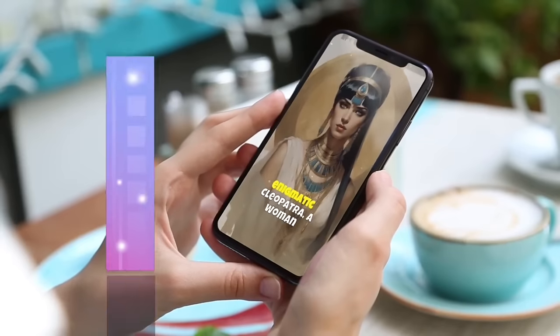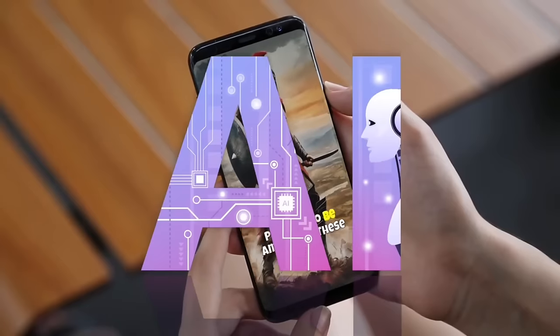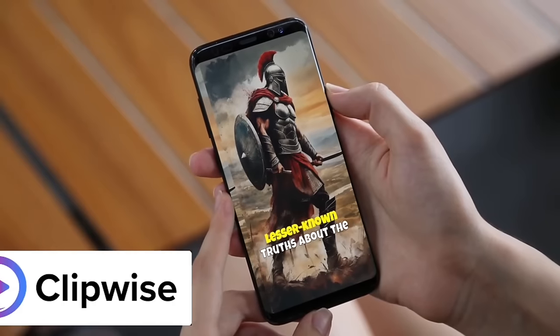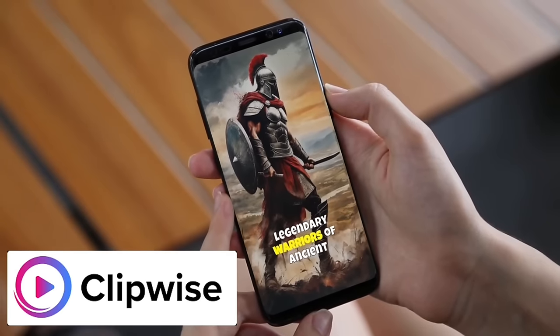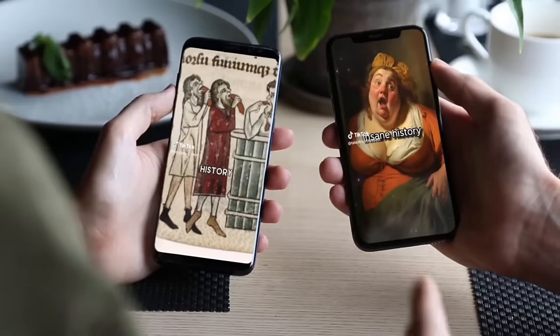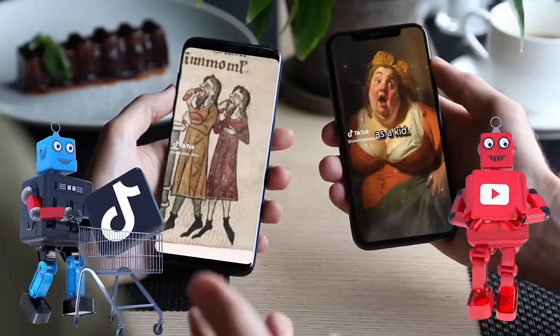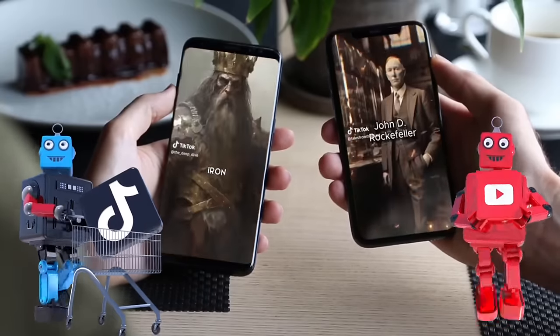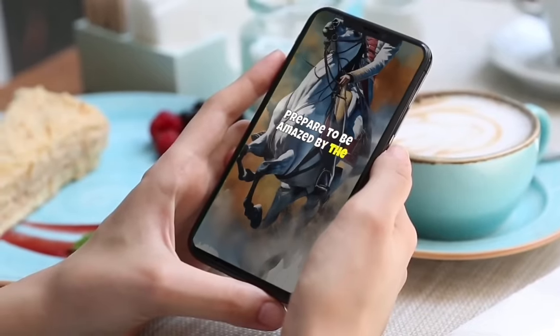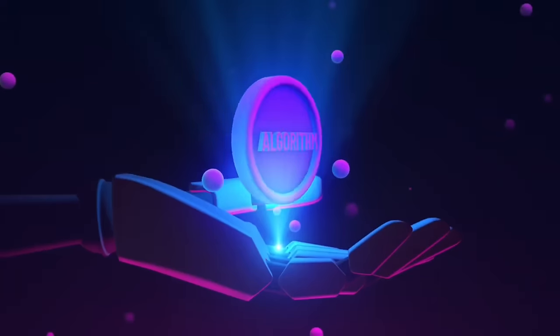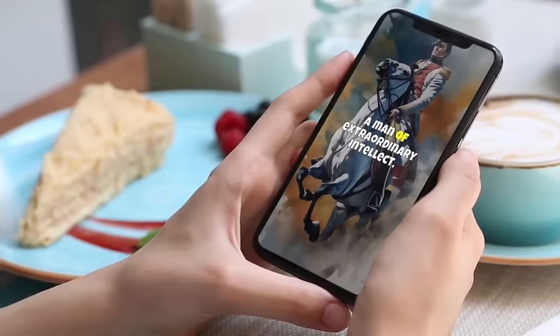Hello everybody, welcome back to another AI video and this one we're in ClipWise AI and I am going to show you how to create those faceless TikTok and YouTube short videos that are literally taking over the internet and they're taking over the algorithms running on these platforms.